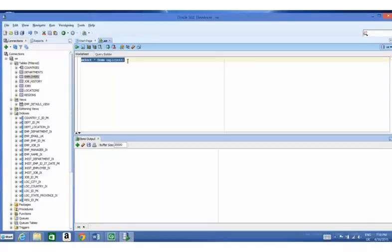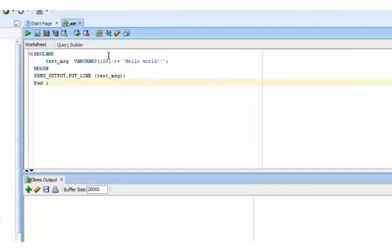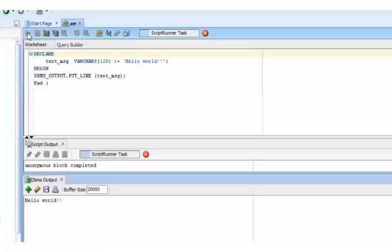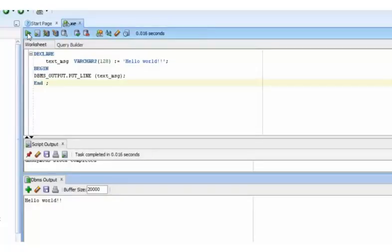The functionality of the DBMS output window can be tested by executing a simple Hello World block. Hello World is printed in the window. Please ignore the syntax of the code. The meaning of the code will be explained in subsequent chapters.